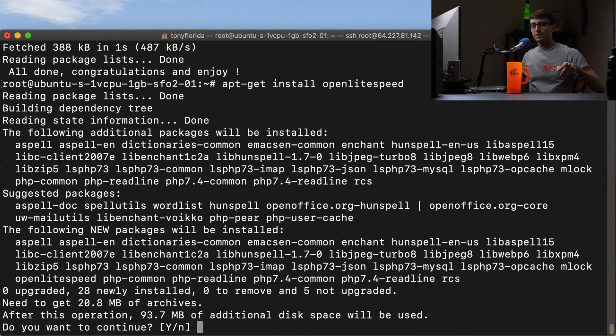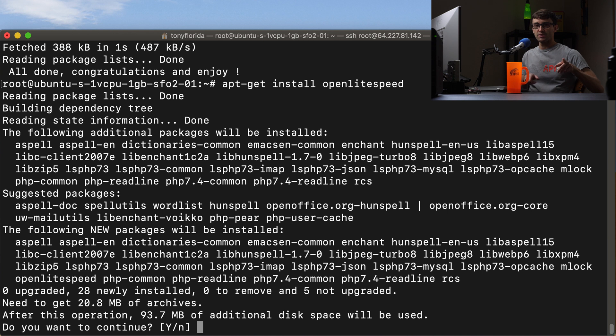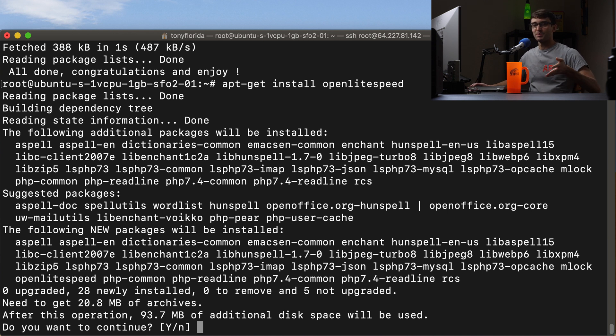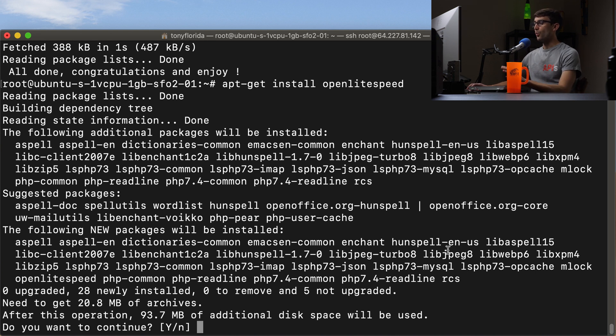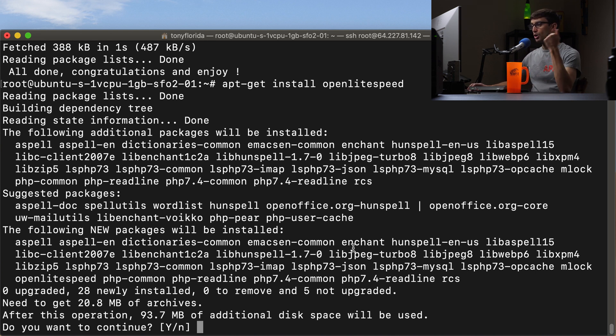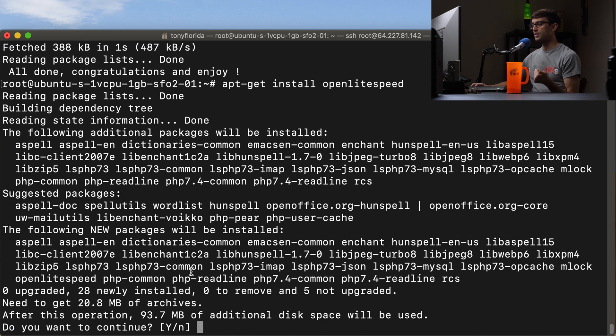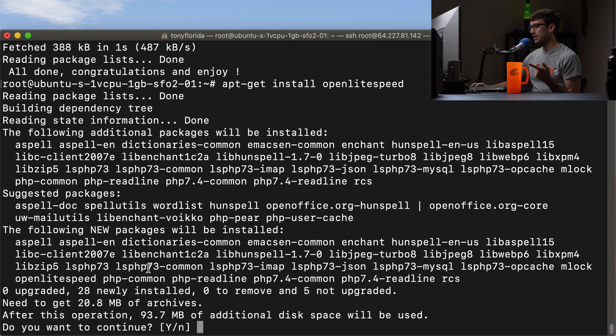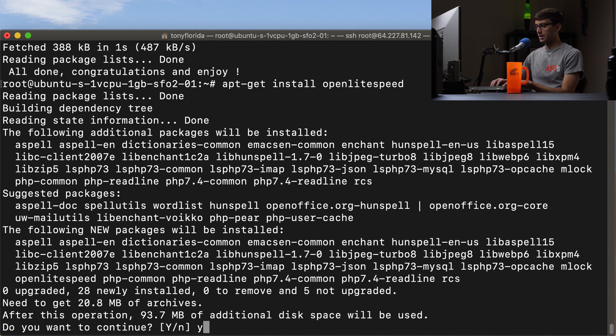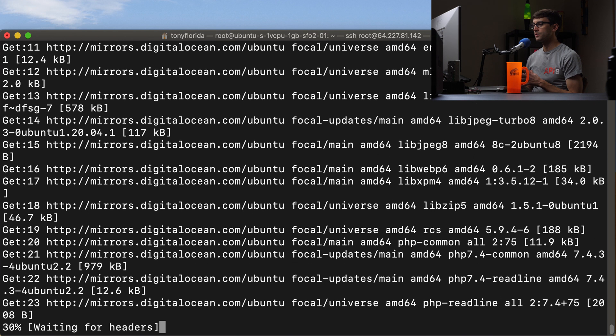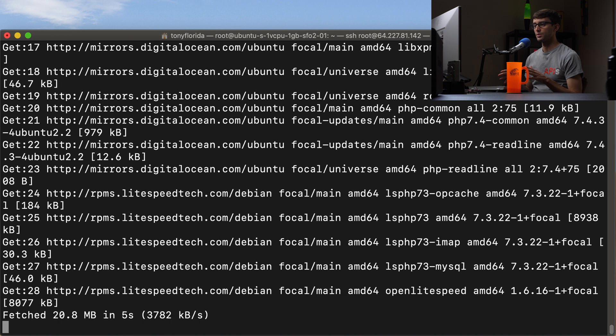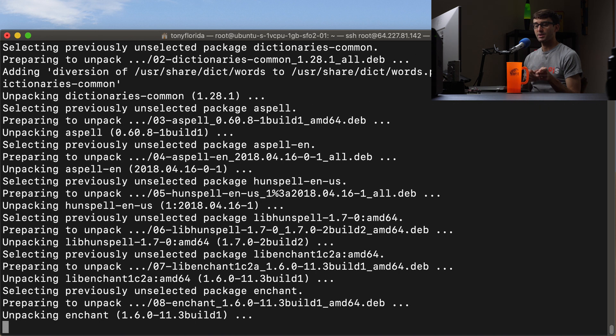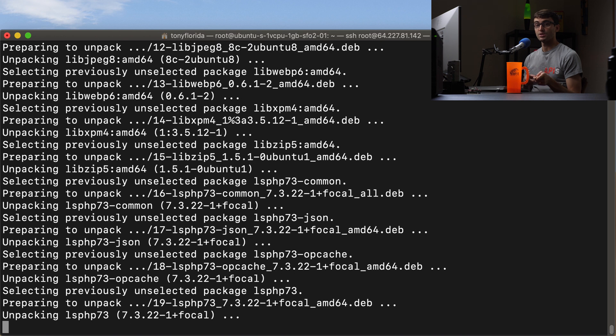So now, because we did that, we can do an apt-get install openlitespeed. And I'll have all these commands down in the description in the link somewhere so you can copy and paste and you don't have to type them in. What this is going to install for us is OpenLiteSpeed itself and then a bunch of other dependencies, including PHP as you can see up here, and a whole bunch of other stuff. So let's go ahead and kick that off. And this will take a little bit, so I'll catch back up to you when it finishes.